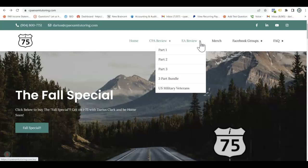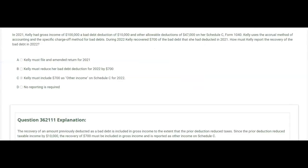In this next question we have an accrual basis taxpayer who wrote off bad debt in one year and then collected it in the following year. In 2021, Kelly had gross income of one hundred thousand, a bad debt deduction of ten thousand, and other allowable deductions of forty-seven thousand on her Schedule C. Kelly uses the accrual method of accounting and the specific charge-off method for bad debts. That means if Kelly is owed money, there is no deduction unless she already picked it up as income and it turns out she'll never collect it — for example, because a customer goes bankrupt.